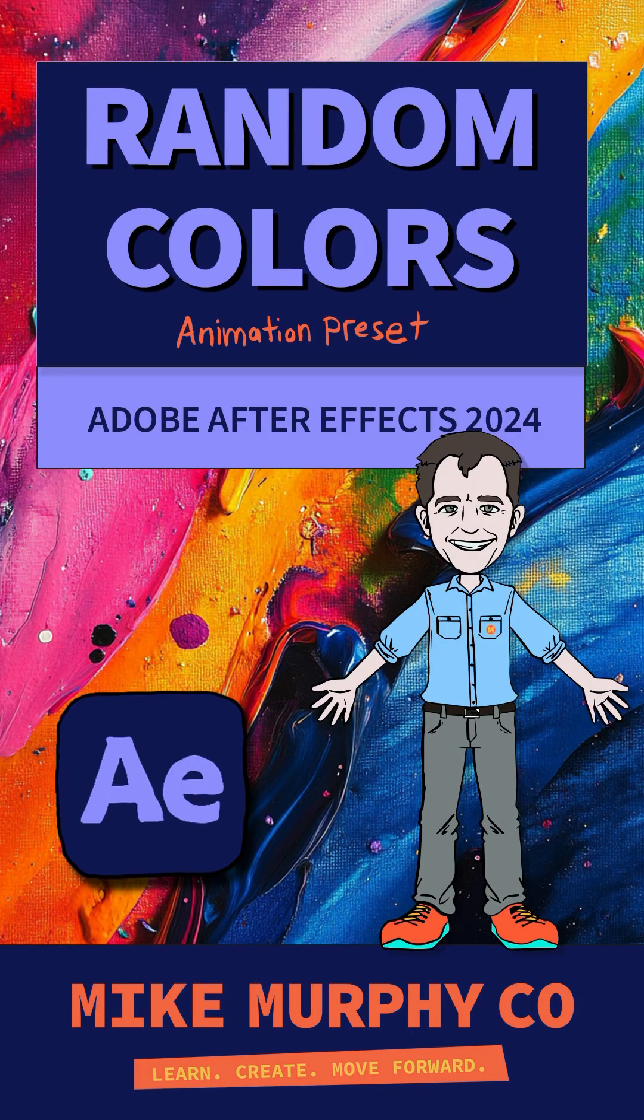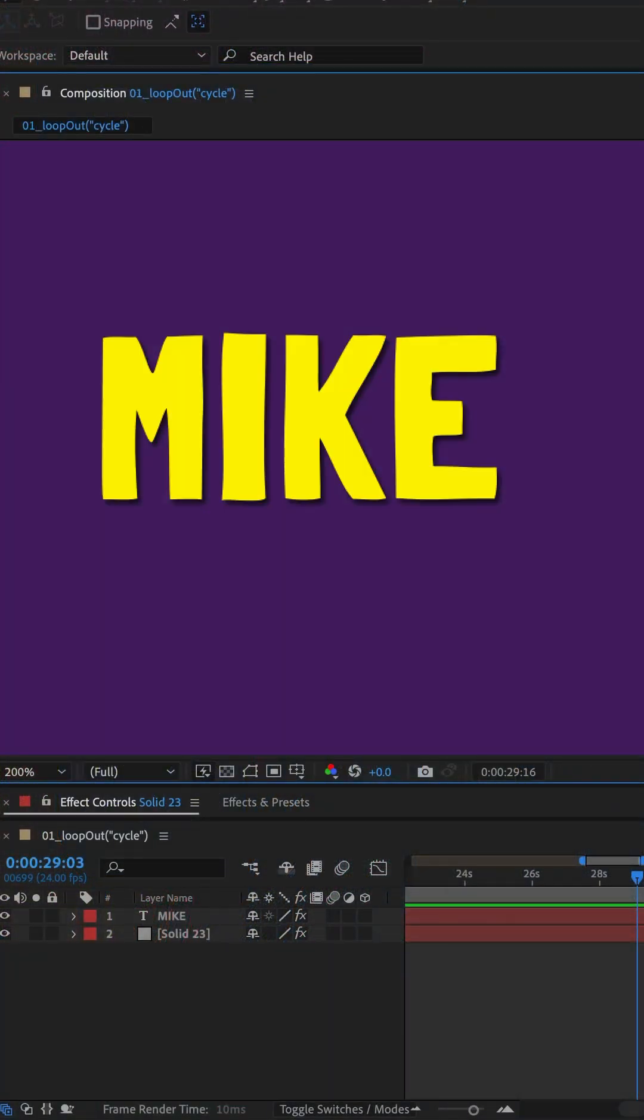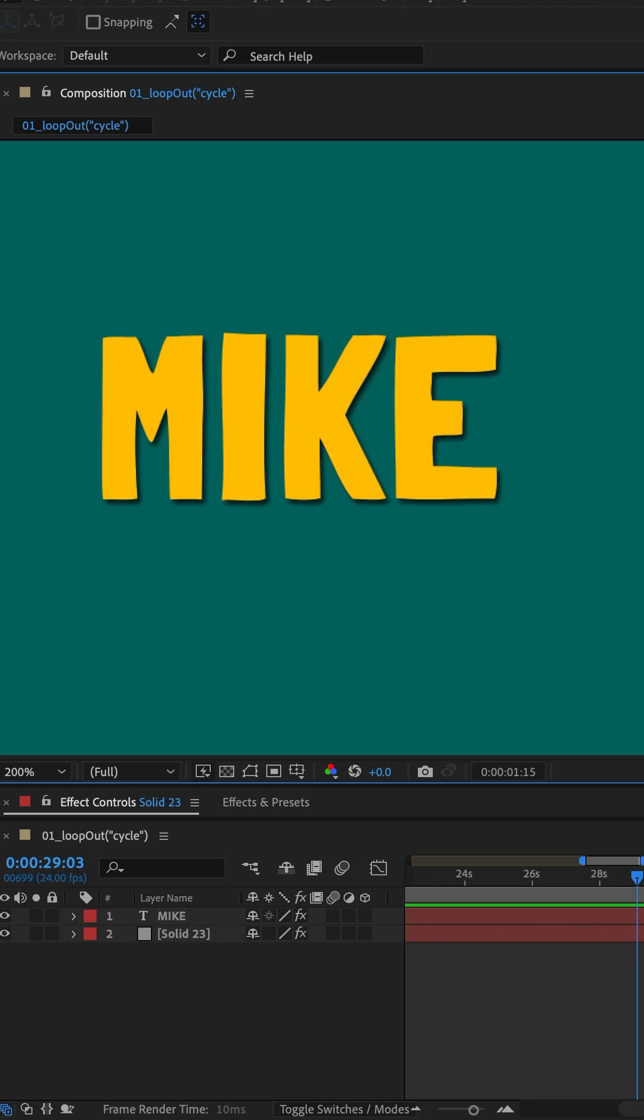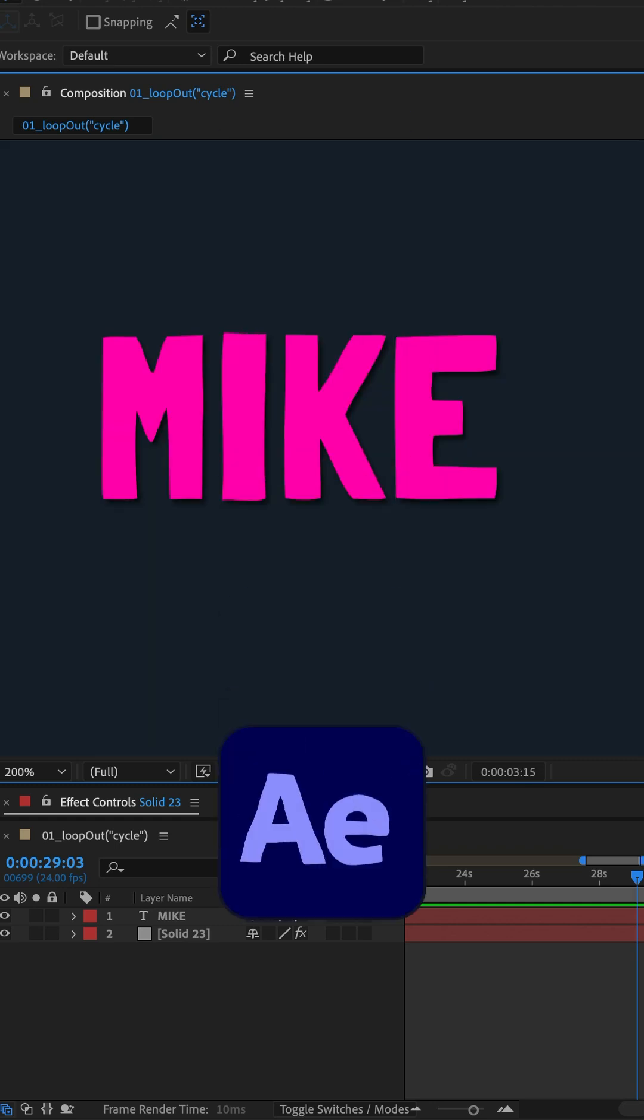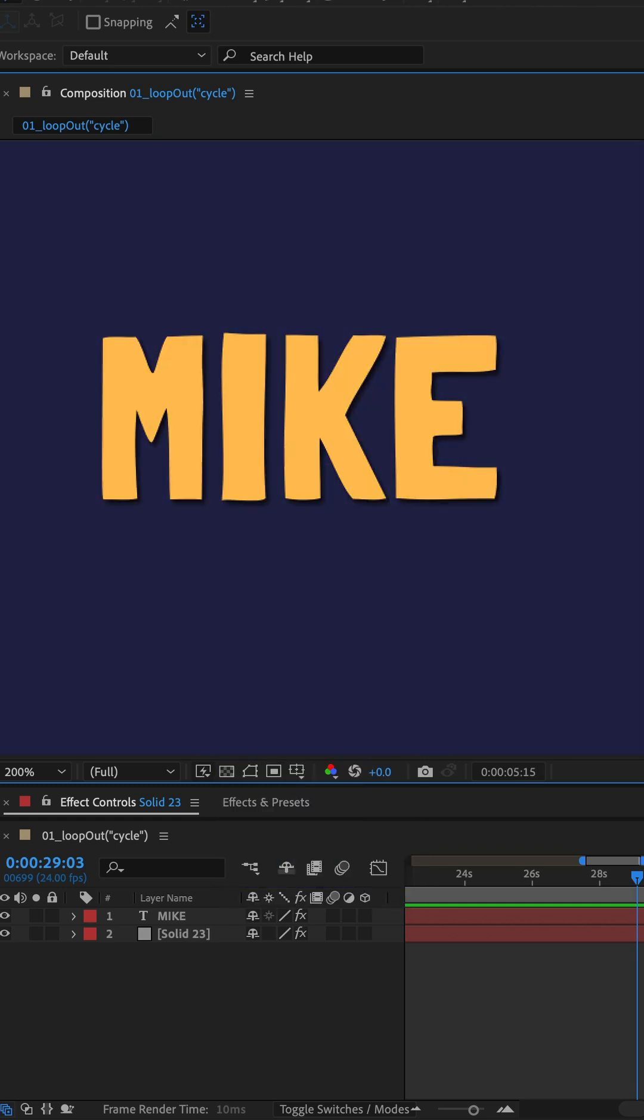Here is how to create a quick and easy random color changing animation in Adobe After Effects CC 2024.